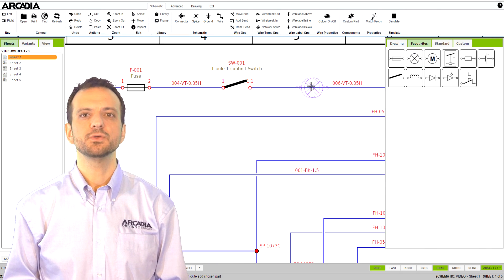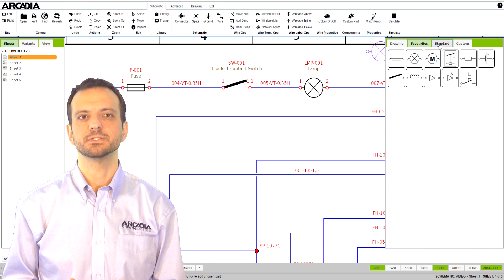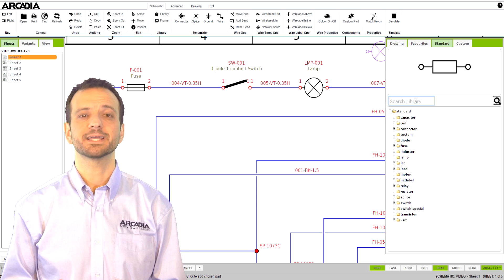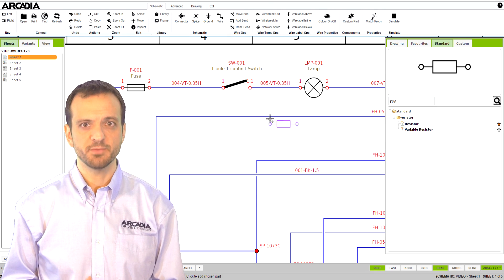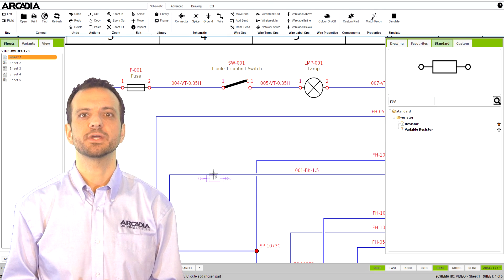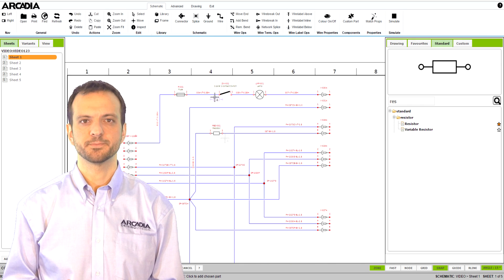If you use a lot of a particular component or have complicated assemblies, you can use Arcadia's library functions to create your own libraries for future use.